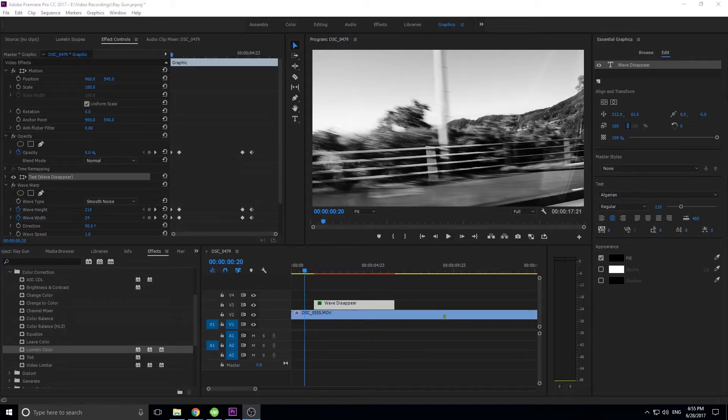Hey, what's up everybody, Adobe Masters here, and today I'm going to be showing you how to create a disintegrating text effect in Premiere Pro.